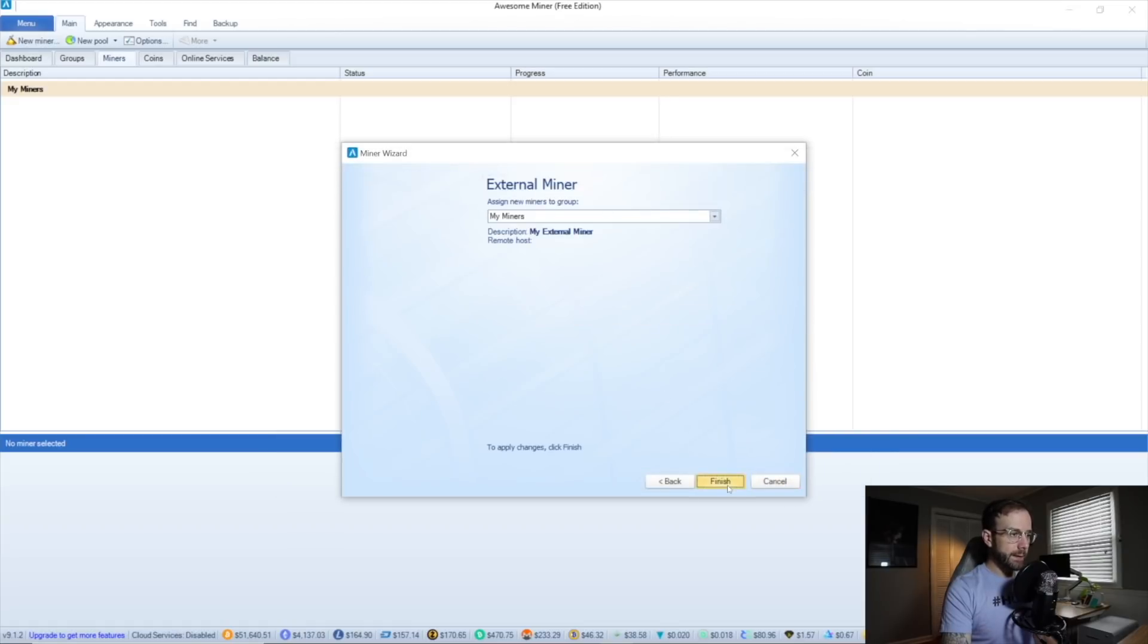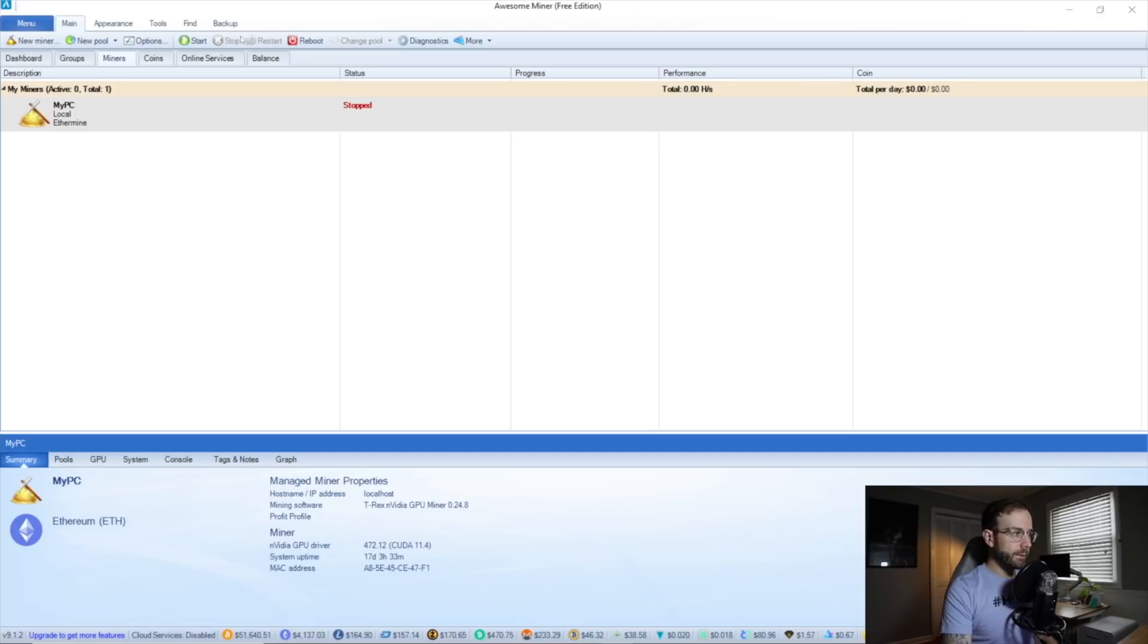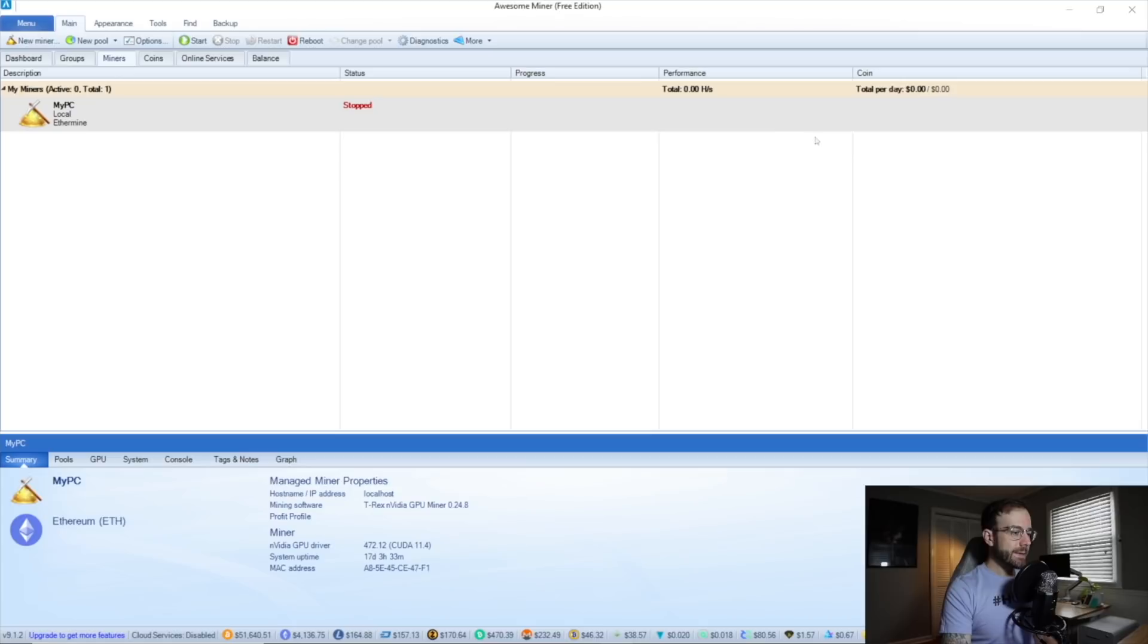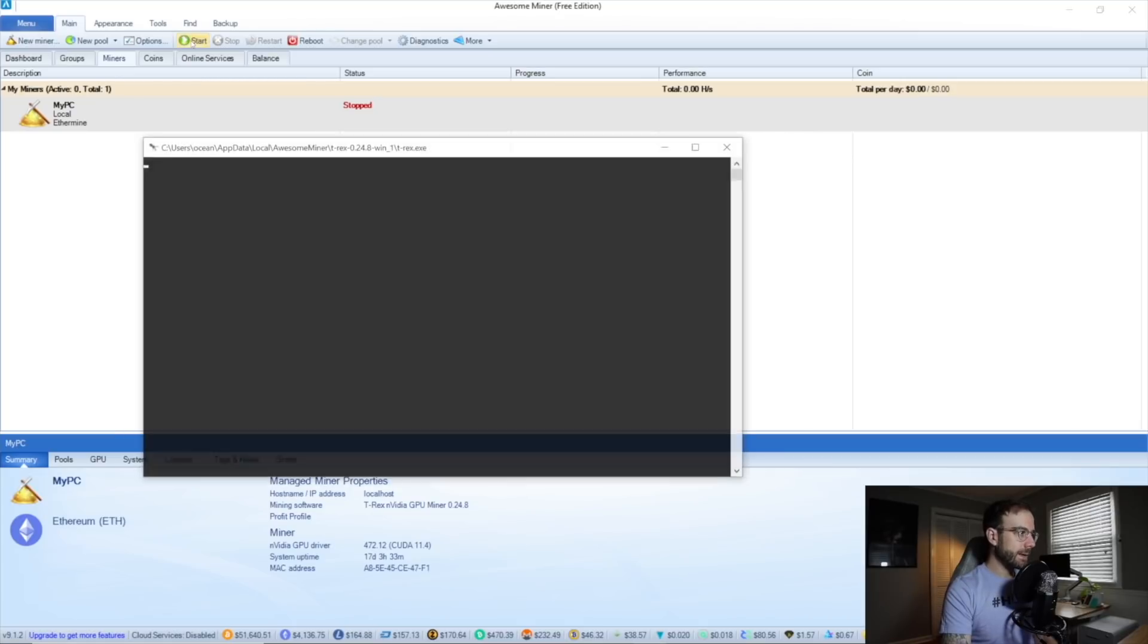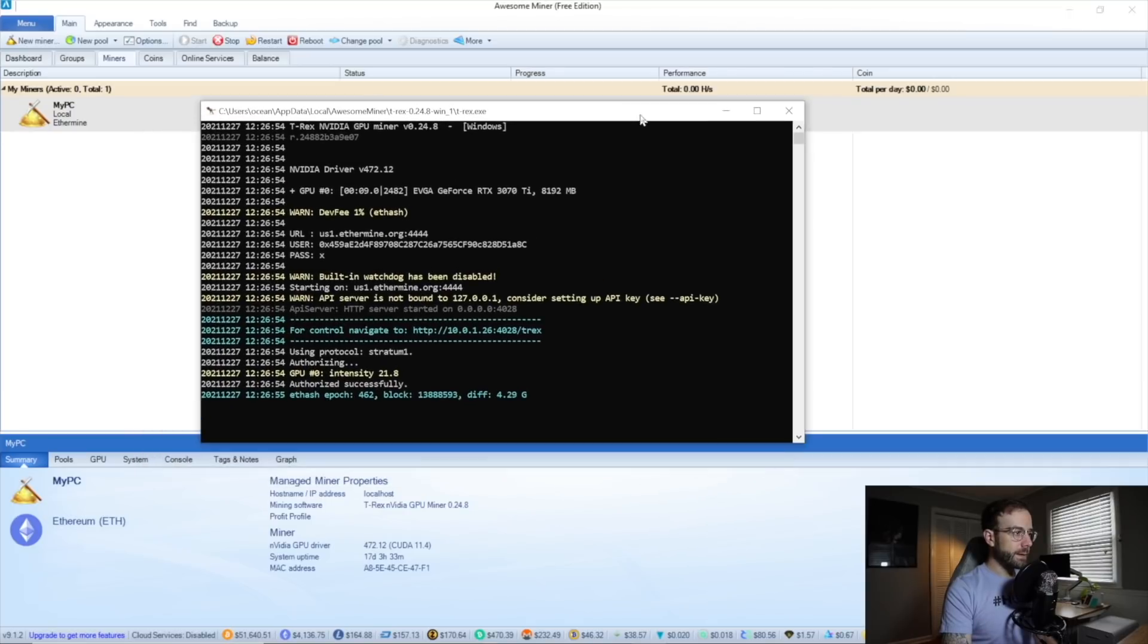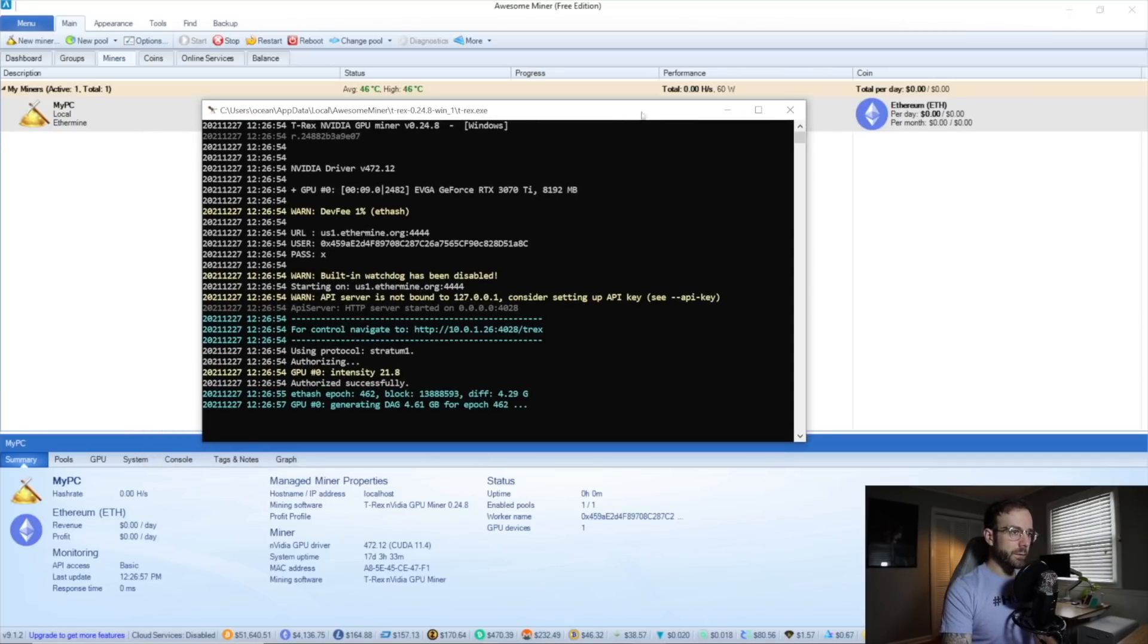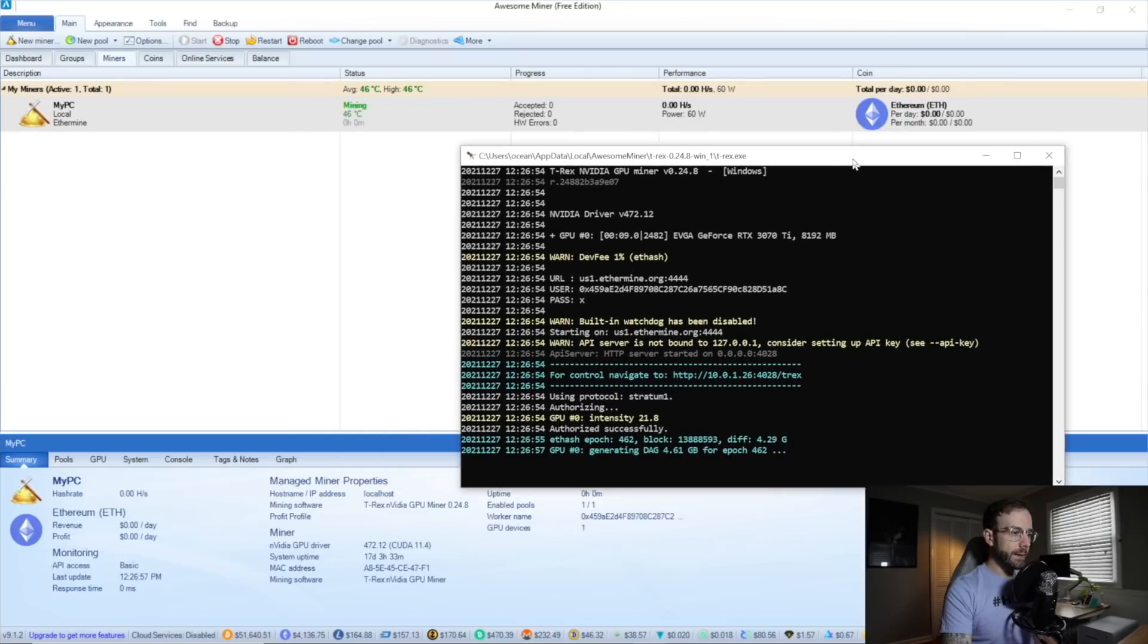And we're going to hit next. It's going to assign that to my default group, which is my miners, finish. And we're going to see there we are. It loaded up. There's this miner in this PC ready to go. Let's go ahead and hit start. You're going to see it's launching T-Rex miner for me. It is authorized with the pool and it is off and going. And we're going to let that settle out and then we'll check out how it's doing.